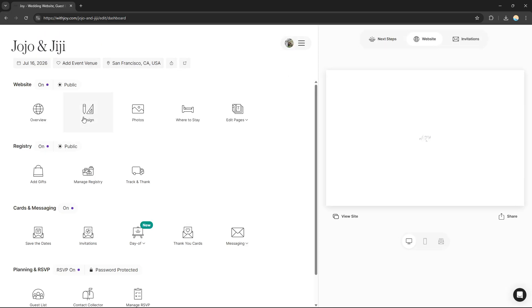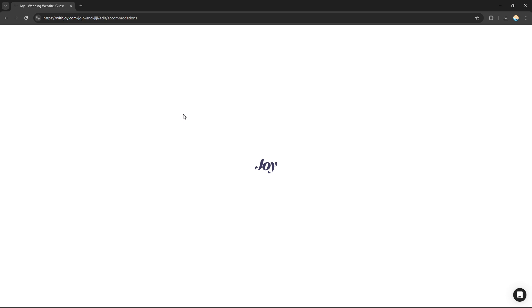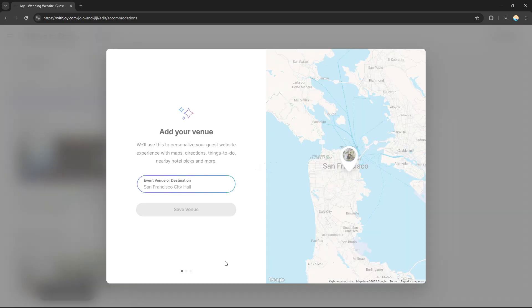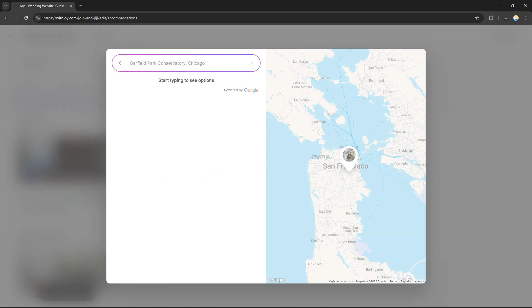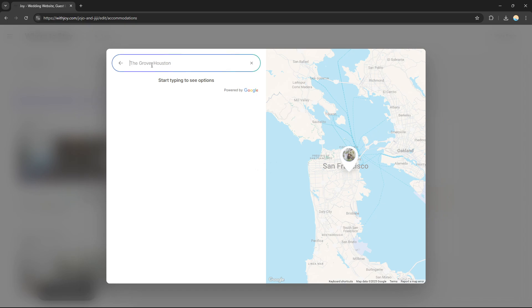Going back to the dashboard, you can edit the 'Where to Stay' section — you can add a place for guests to stay after the wedding. You can add your venue location, and also add the hotels where your visitors and RSVPs or guests can stay, so make sure to add those hotels as well.